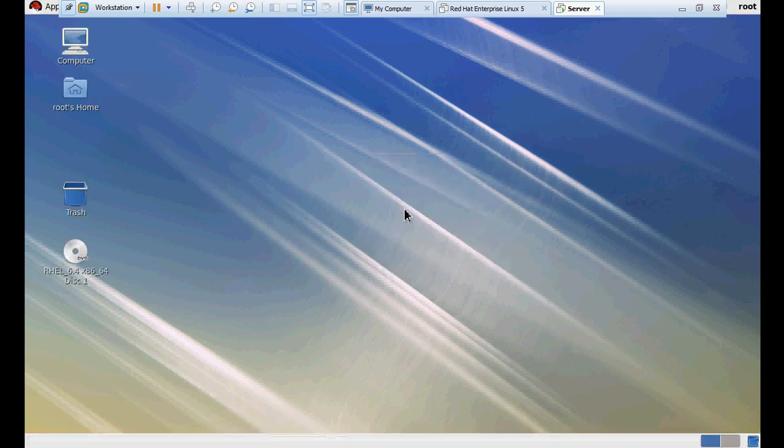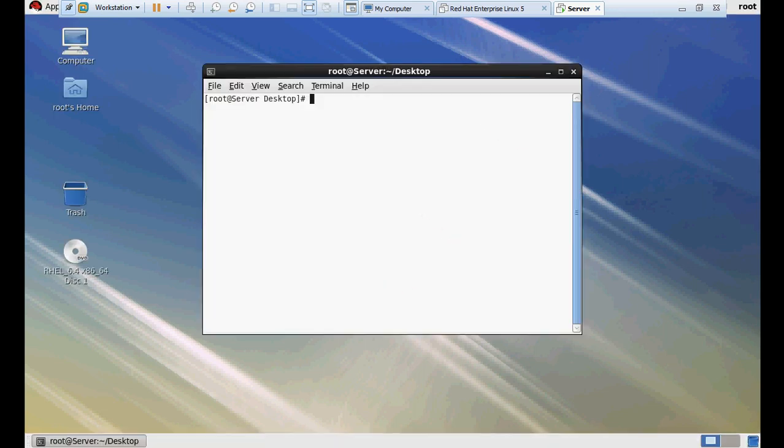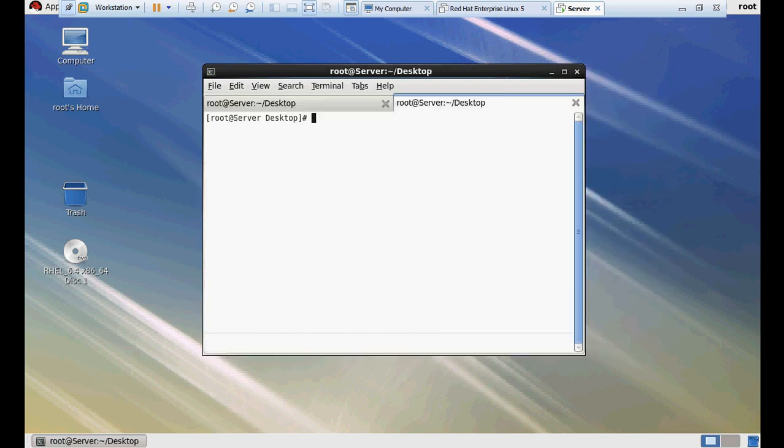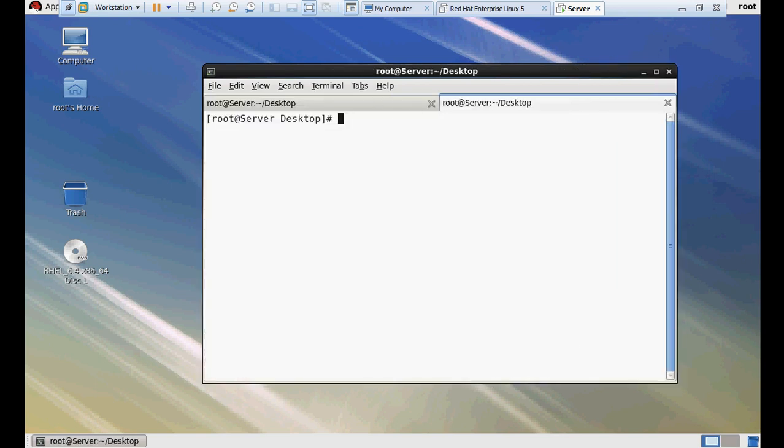Okay, so here we can see ls /mnt. All the content has been gone because this was temporary mounting. Now I'm going to show you about permanent mounting.